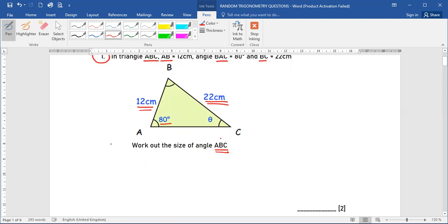Remember, when you are given three letters, the angle you are finding is the middle letter. So angle ABC, which we are supposed to find, is here. However, we don't have information that can directly give us the angle ABC.